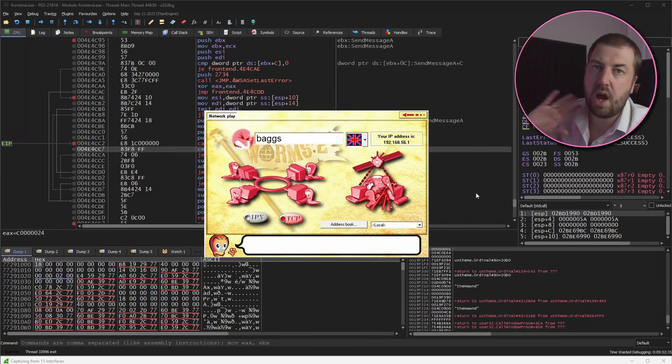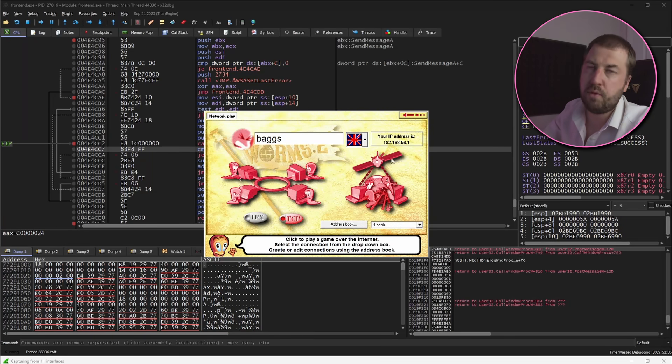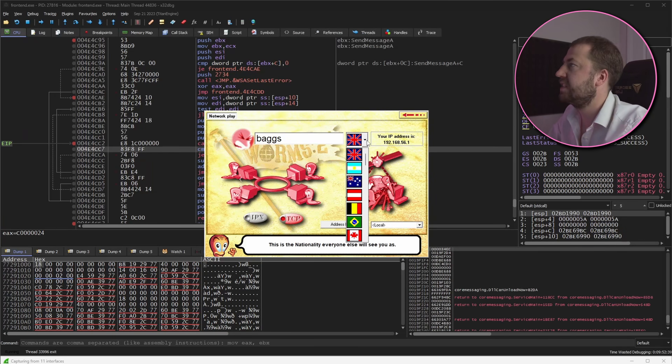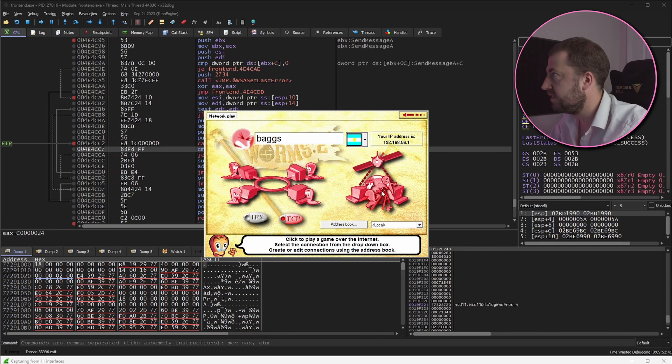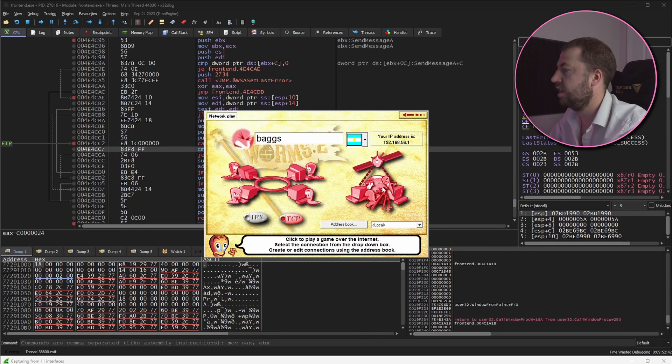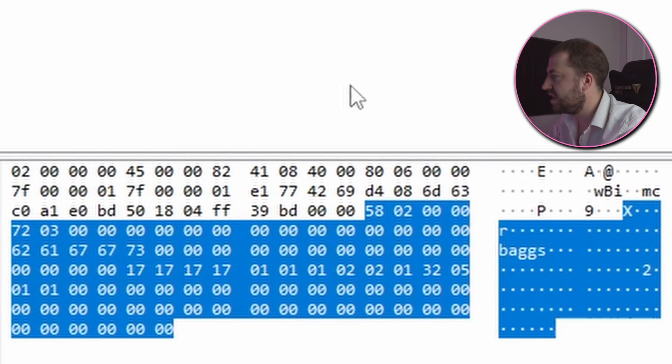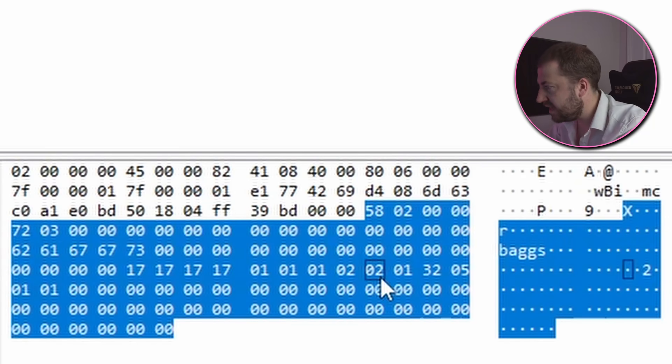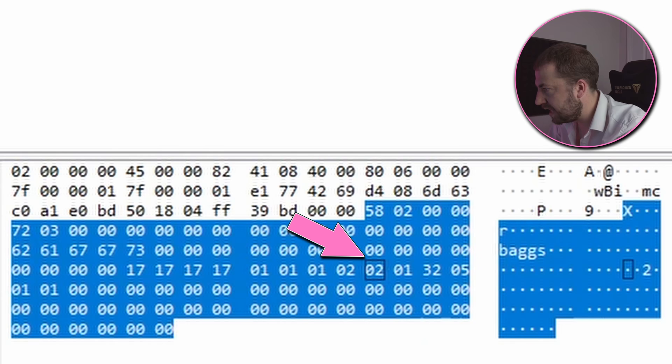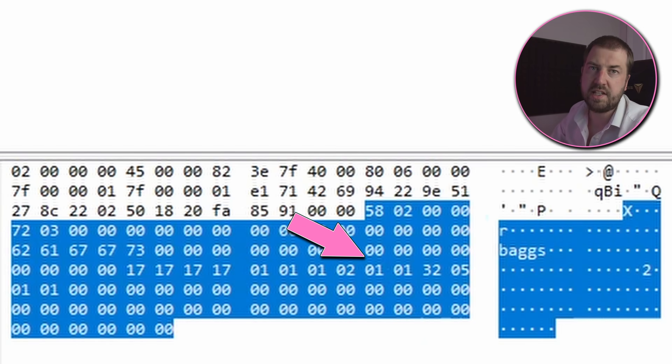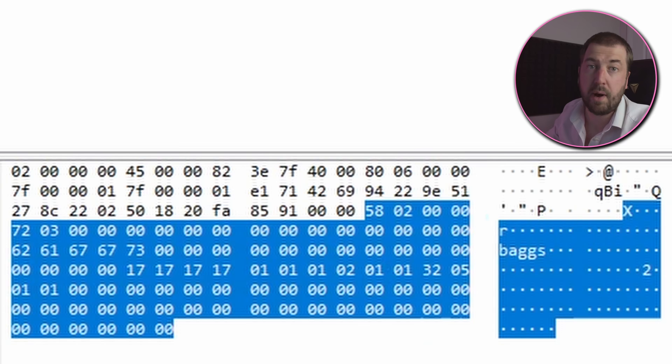So the only other variable that I can seem to control on the UI of the game is this flag. So if I select a different one and then try and connect I can see on the next packet that this byte here is changing. So this suggests that the flag ID is encoded in one byte.